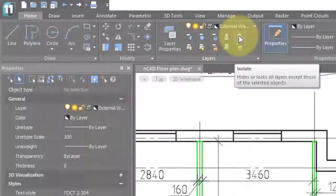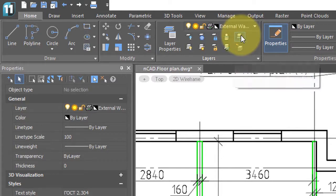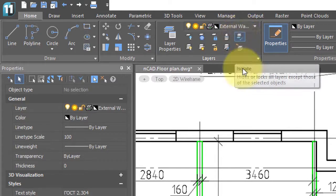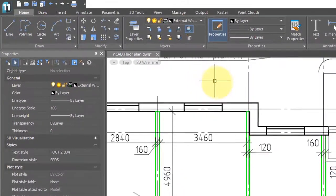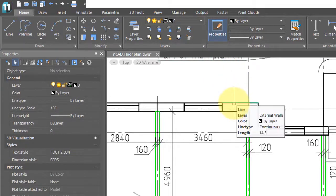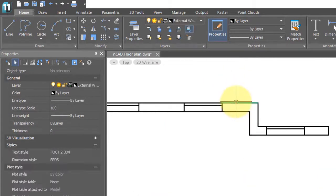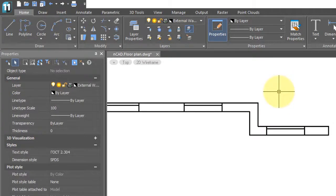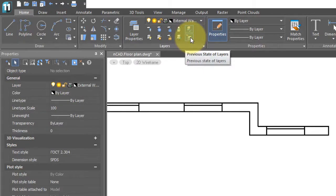The layer isolate command is pretty handy. Basically you pick any layer you want, and NanoCAD isolates it by turning off all the other layers. So I've clicked it, and now I'll choose exterior walls, press enter, and presto. All the other layers are turned off. To return to the previous state, just click the previous state of layers button.